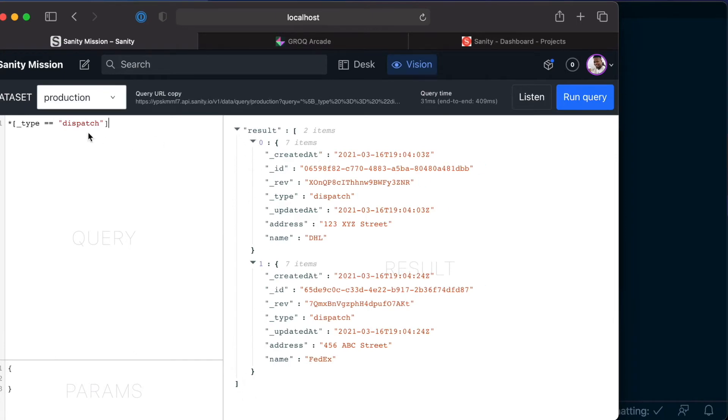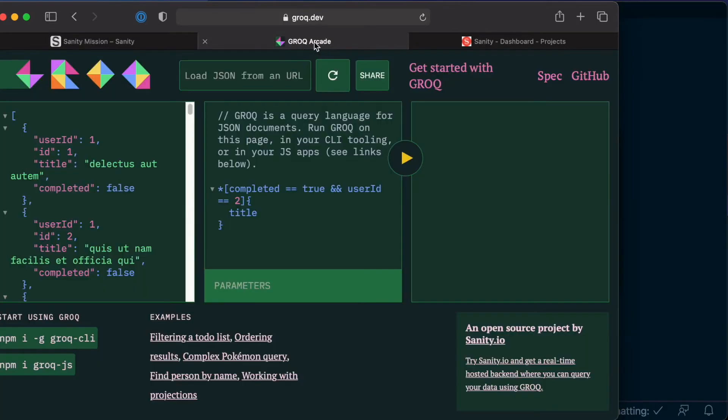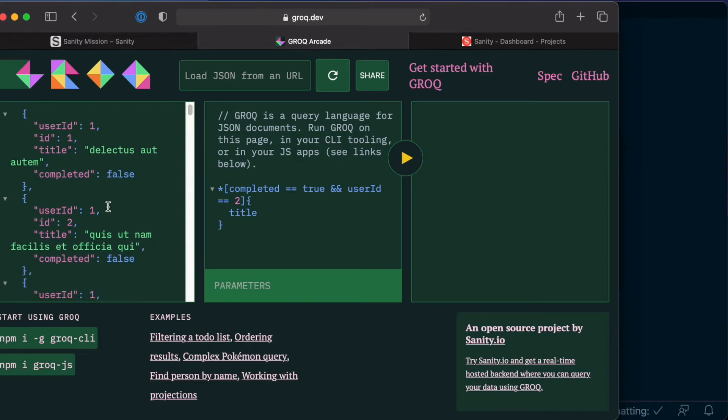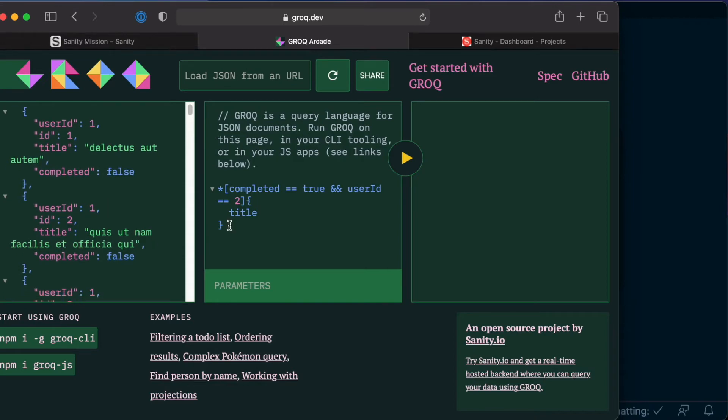If you are unfamiliar with this syntax, this is called Grok which you can learn more about from grok.dev. Right here at the extreme left is a sample dataset that is just provided for you to play around with and see how Grok works.